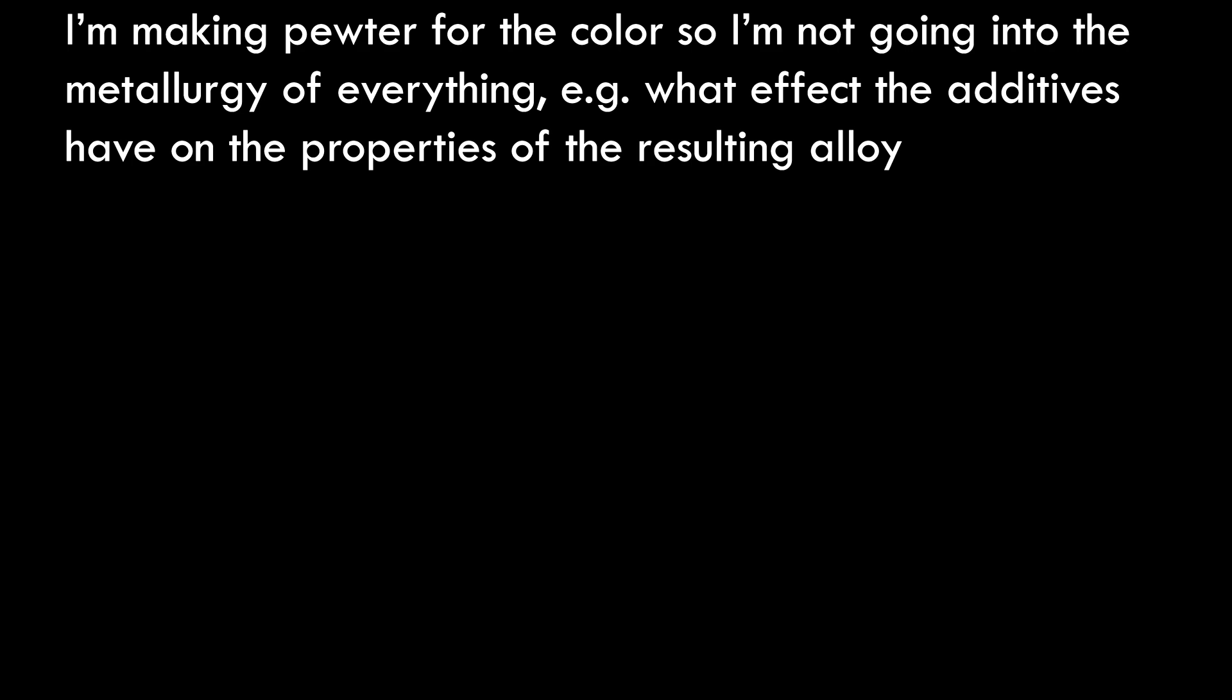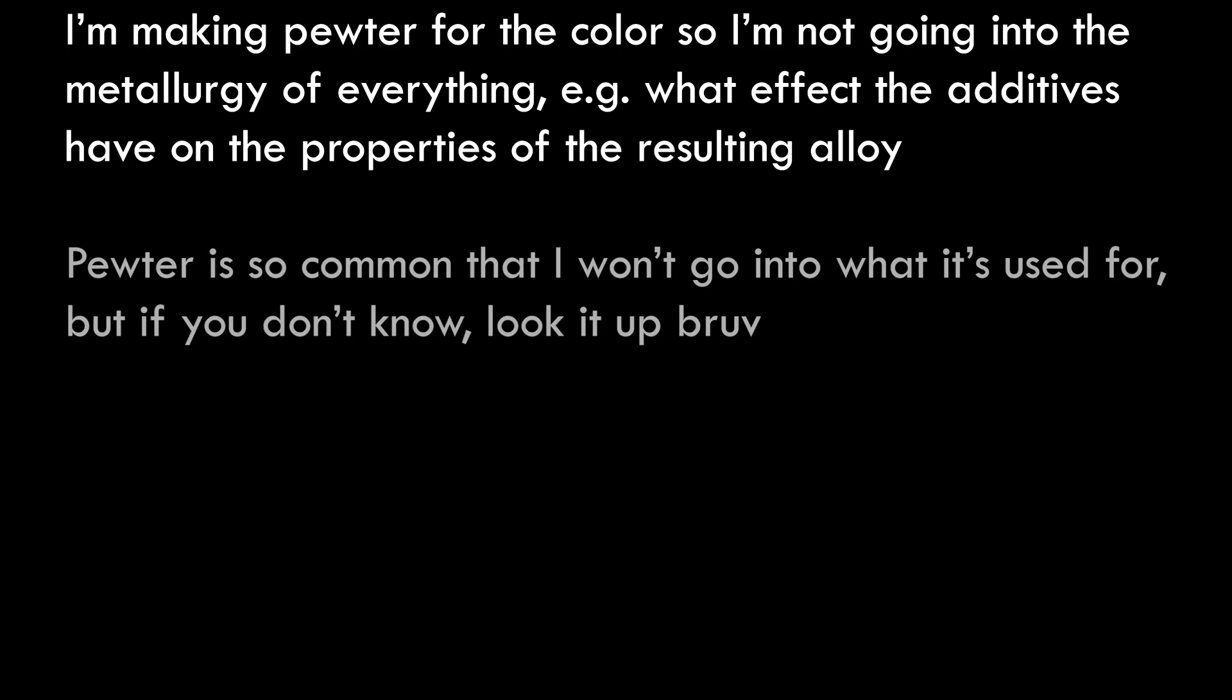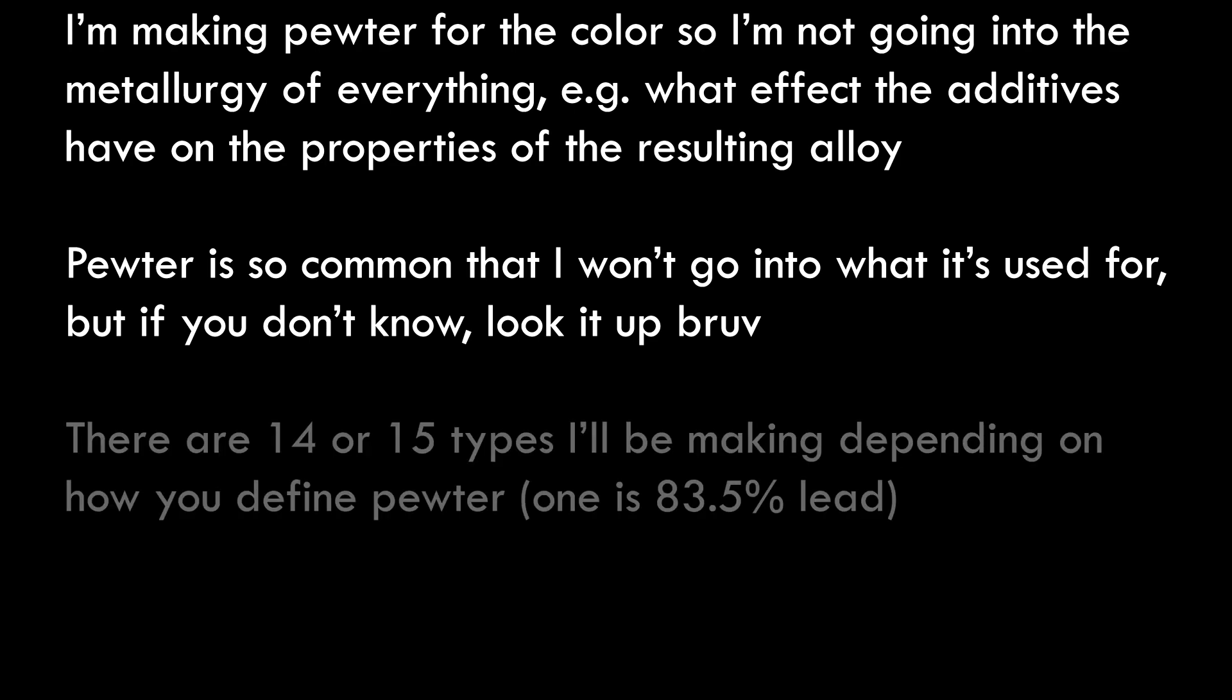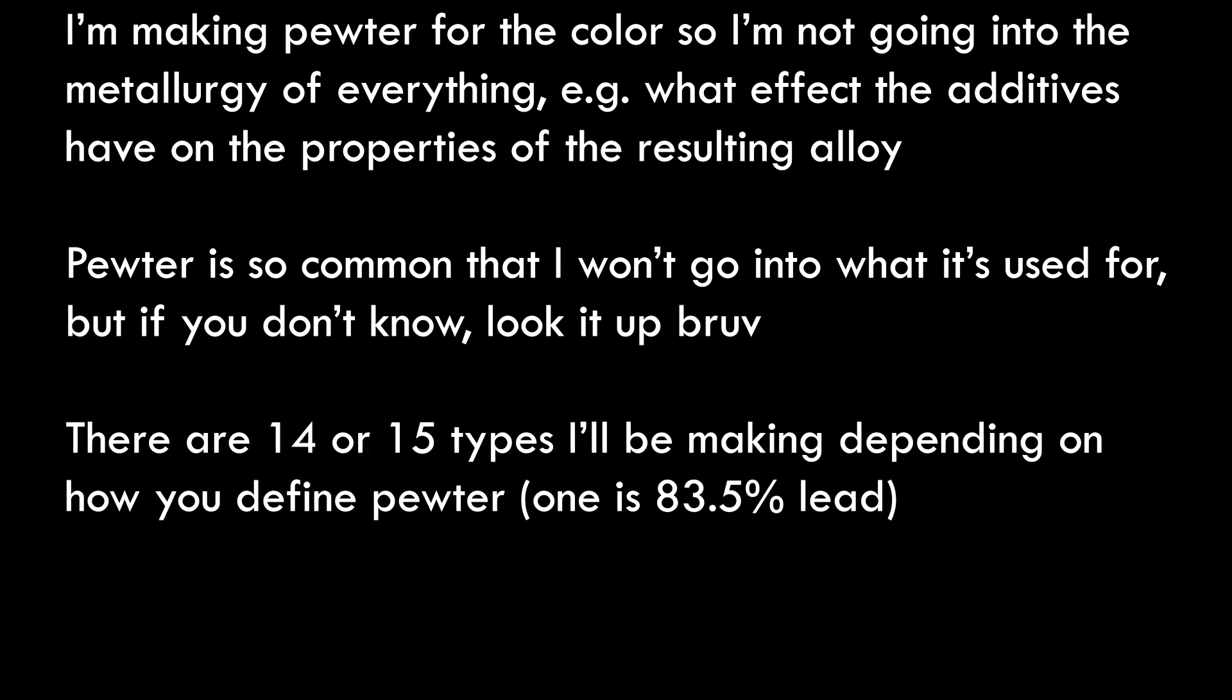I'm making pewter for the color, so I'm not going into the metallurgy of everything, for example what effect the additives have on the properties of the resulting alloy.